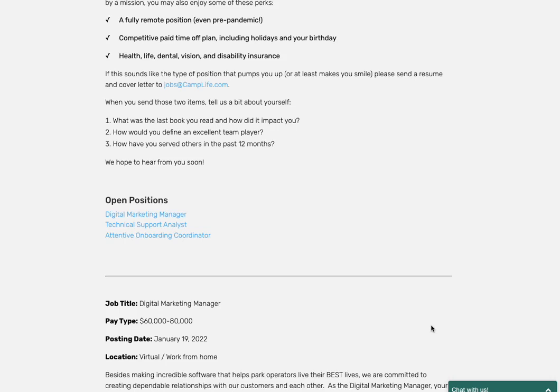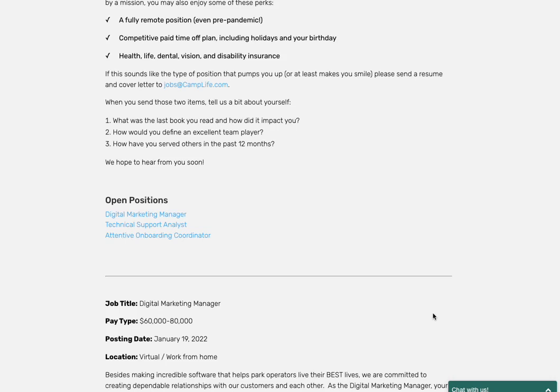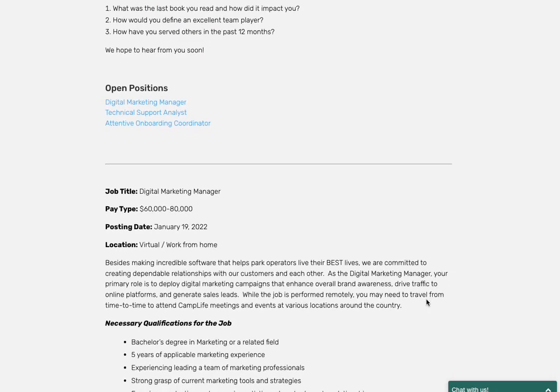They're actually looking for a digital marketing manager, a technical support analyst, and an attentive onboarding coordinator. The one that I actually was trying to point you to is the attentive onboarding coordinator just because it is an entry level position. With this one, the digital marketing position is going...